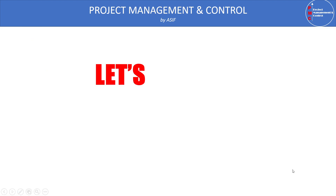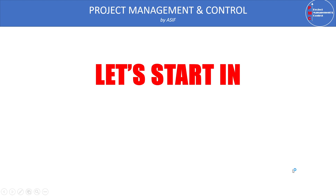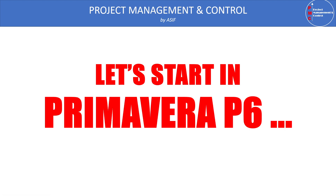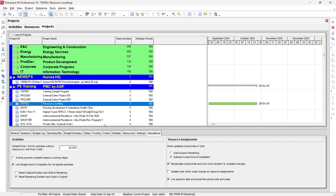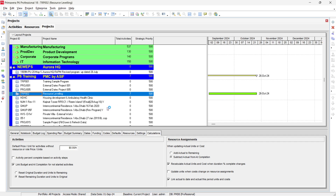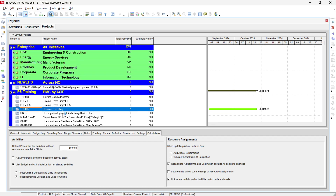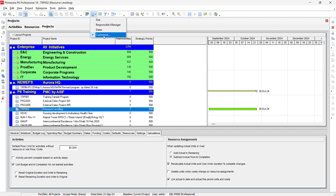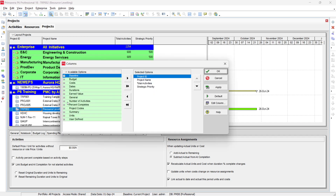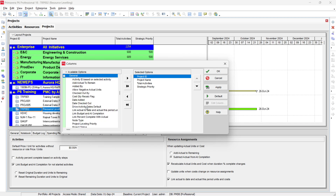Now let's start in Primavera P6. We have the projects section open. We need to add the project priority column — go to Columns, click Customize, and in the General tab you will find the Project Leveling Priority field.